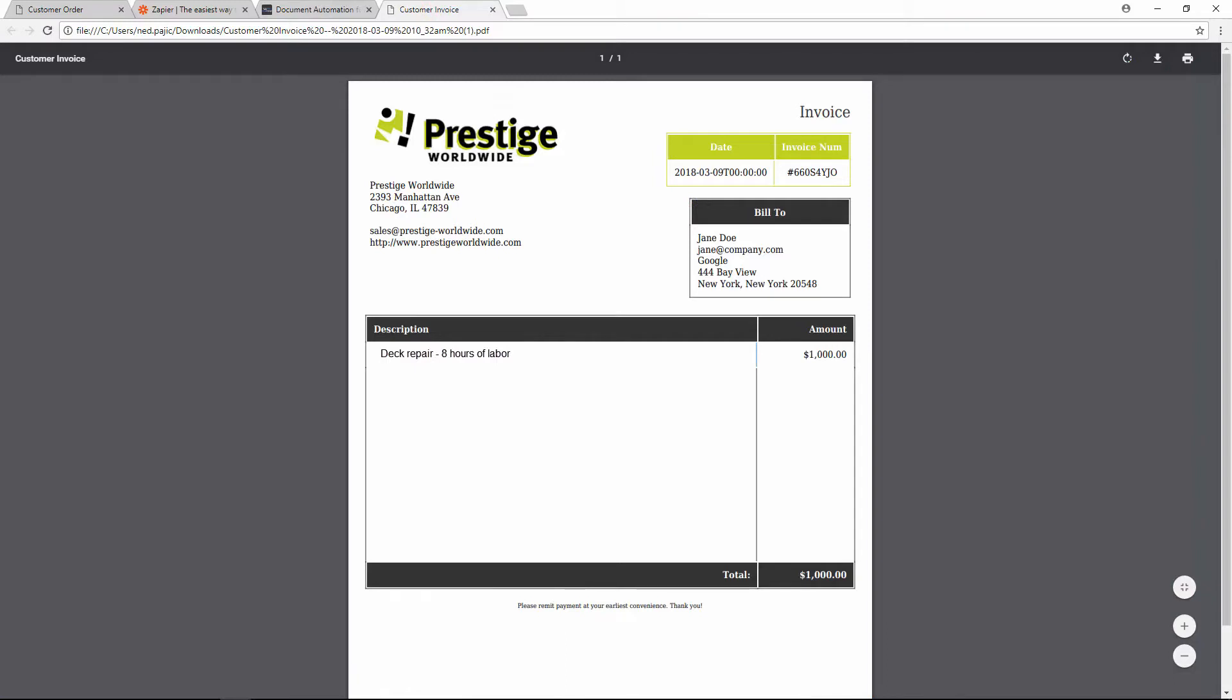This integration can be very useful and effective if you want to automatically send invoices or other type of documents to your customers via email and as an attachment. Now let me show you how easy it is to configure this without any coding.